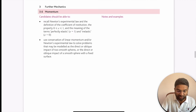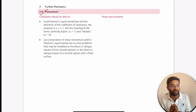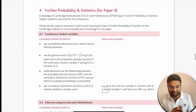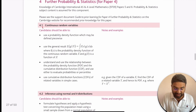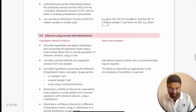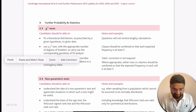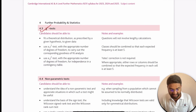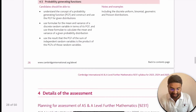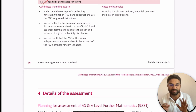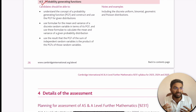The sixth mechanics topic is momentum, where we apply Newton's laws to find solutions. For the fourth paper, Probability and Statistics, we cover five topics: continuous random variables, inference using normal and t-distribution, chi-square test, non-parametric tests, and probability generating function.